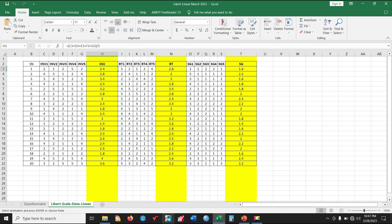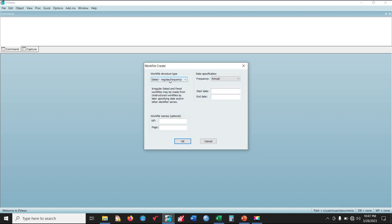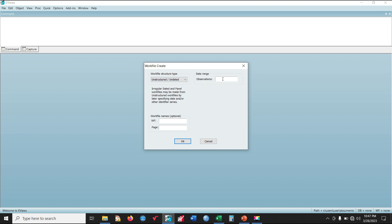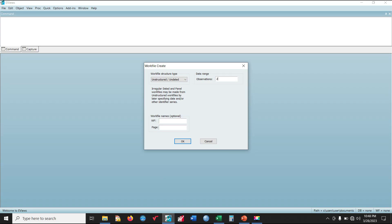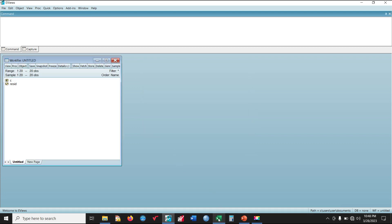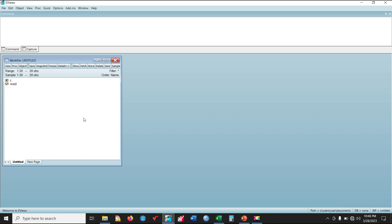Now I'm going to move this dataset into eViews and show you how to carry out analysis using it. Launching eViews, click on 'Create a new eViews work file'. Under work file structure type, click the drop-down button and select 'Unstructured/Undated'. Under observations, it will ask how many respondents were given this questionnaire — we have 20 respondents — so type in 20, then simply click OK.